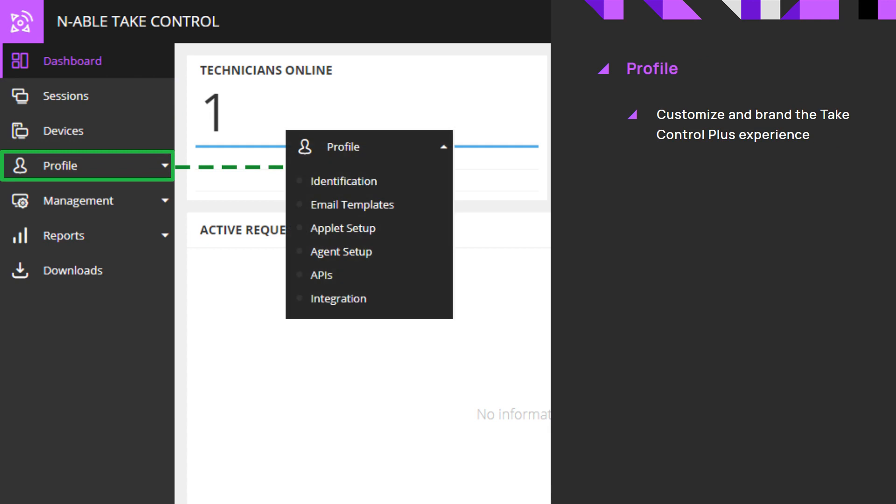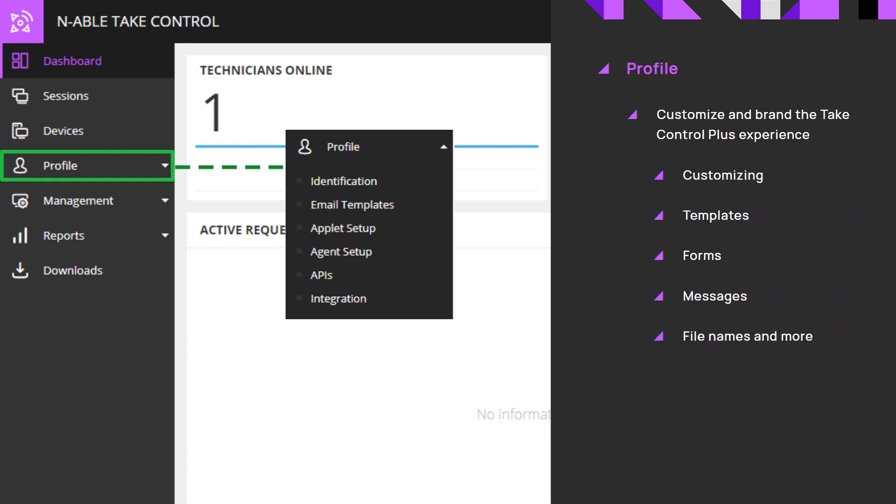Profile menu provides the MSP with configuration options to brand the Take Control Plus experience, such as customizing templates, forms, messages, file names, and more.